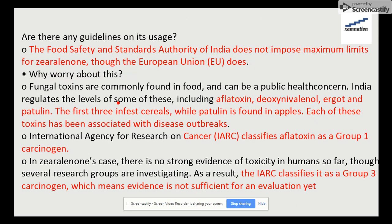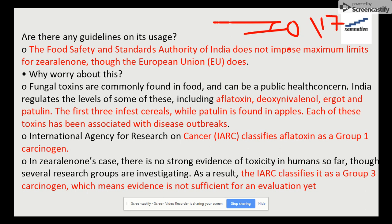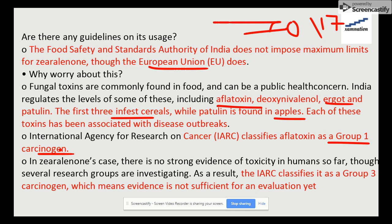A study by researchers from the Lucknow Indian Institute of Toxicology Research found the substance in 70% of 117 samples. Food safety standards in India do not impose any maximum limit, while the European Union does. Aflatoxin and deoxynivalenol are other fungal toxins found in cereals; aflatoxin is found in apples and is classified as a Group 1 carcinogen, while zearalenone is classified as Group 3.